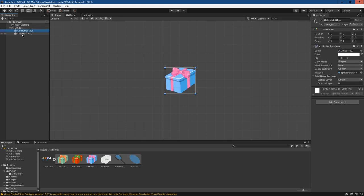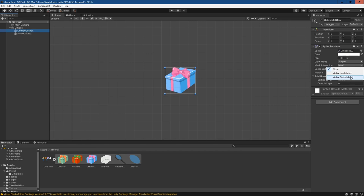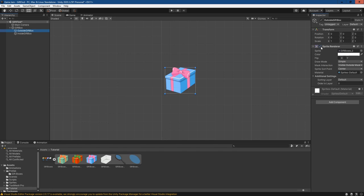So if we just go to the outside gift box and go to the sprite renderer, we're going to want to set a mask interaction here, and we're going to say it's visible when it's outside the mask. What that's going to do is make the sprite invisible when it's inside the mask. So now we just need to set up our mask.